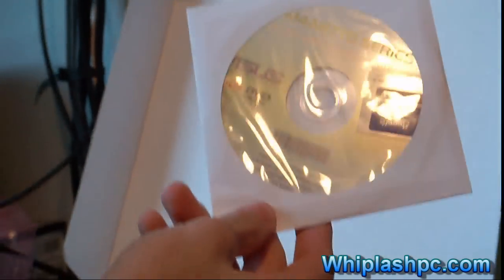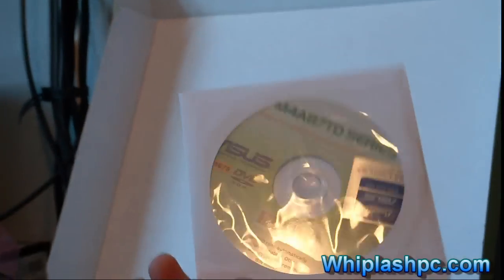We have the driver installation disk with the ASUS sticker as you can see. It's a pretty nice looking sticker.